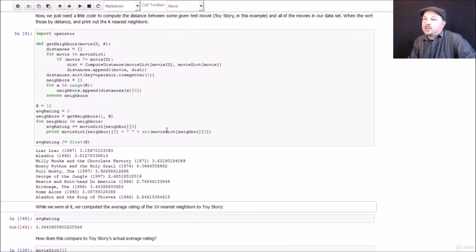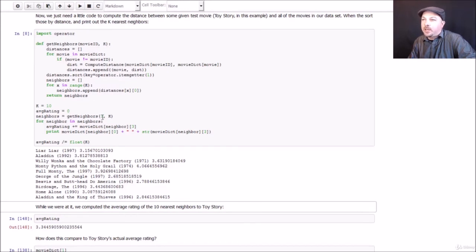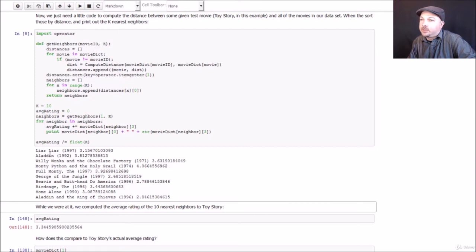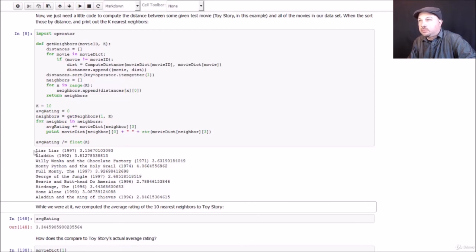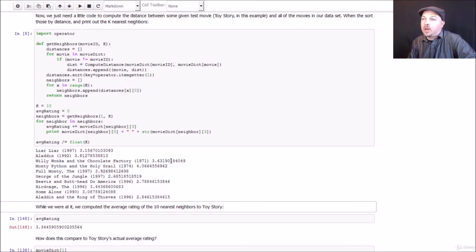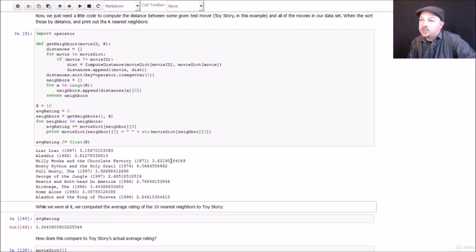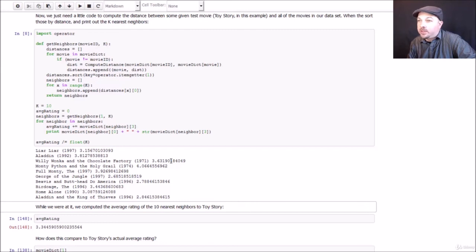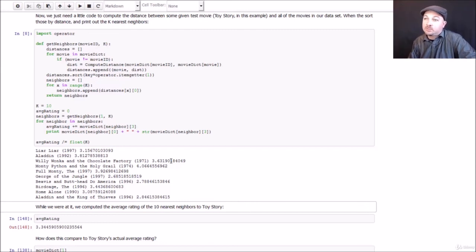And the results aren't that unreasonable. So we are using as an example of the movie Toy Story, which is movie ID one. And what we came back with for the top 10 nearest neighbors are a pretty good selection of comedy and children's movies. So given that Toy Story is a popular comedy and children's movies, we've got a bunch of other popular comedy and children's movies. So it seems to work.